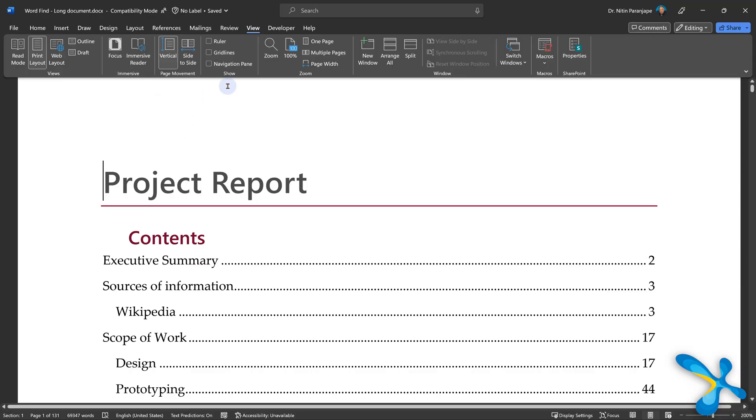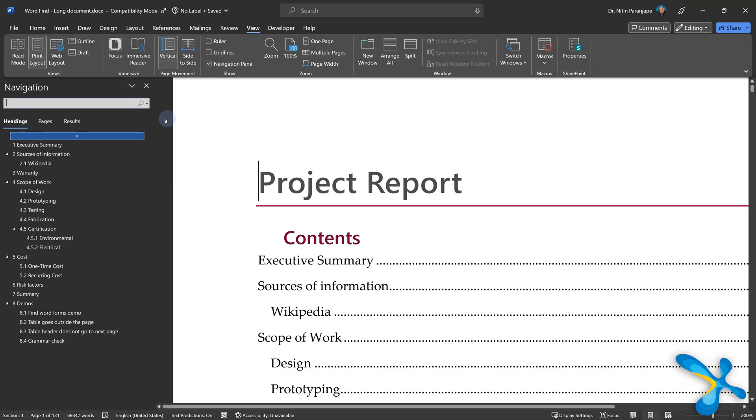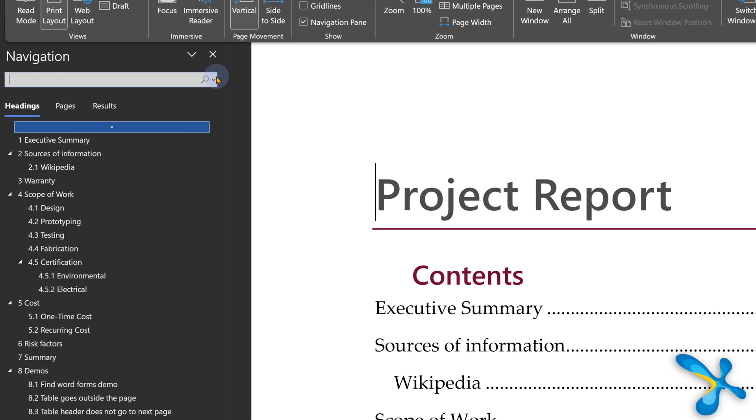But wait, if you go to page view, it will show you only the pages with tables. And if you go to heading view, the same thing. Now another brilliant thing is searching for pictures. I'm in the beginning of the document. I have many pictures in it, but I don't know where they are.